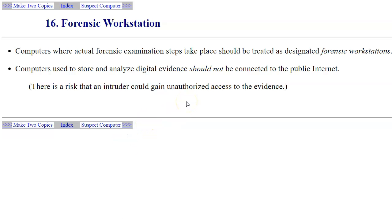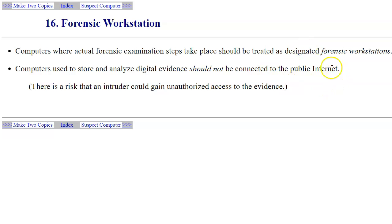A typical forensic lab setup for digital evidence examination has forensic workstations that are disconnected from the public internet. You may still use intranet connections to your forensic storage servers and internal network, but not the public internet, in order to avoid any outside attacks on your network.